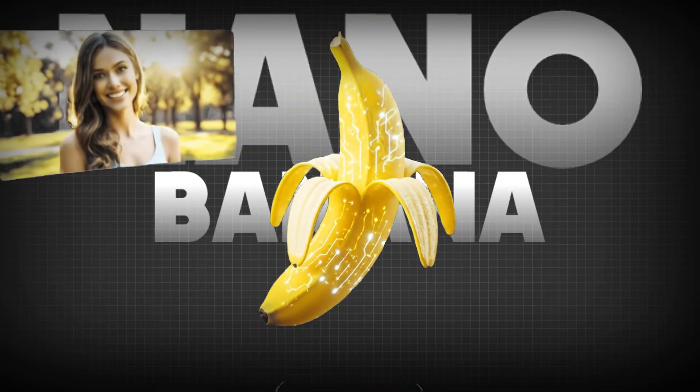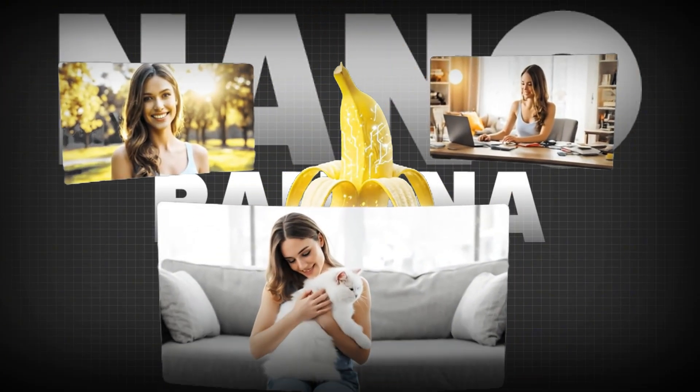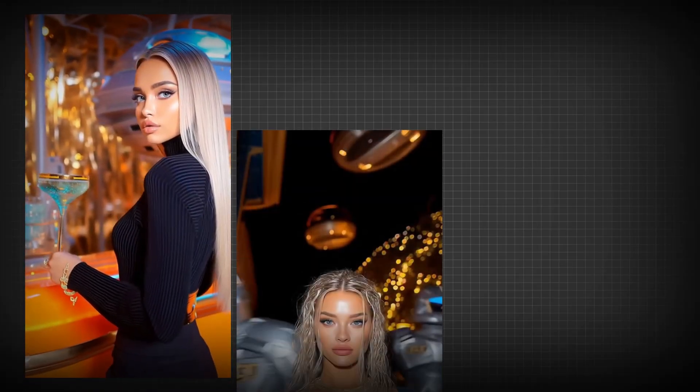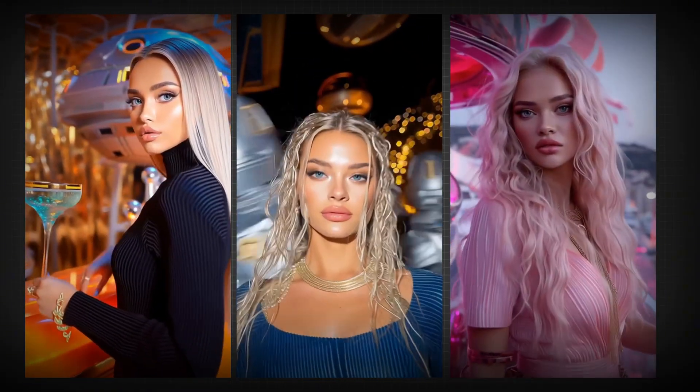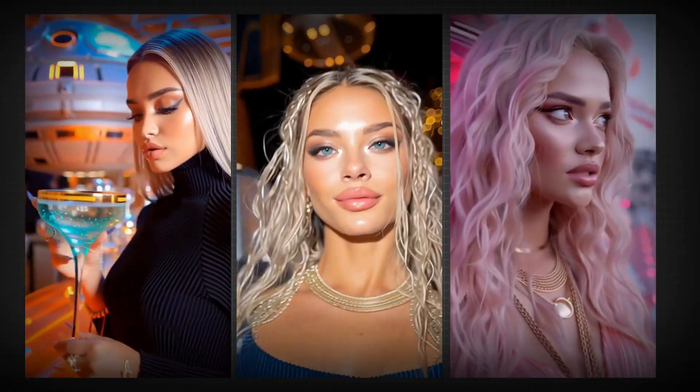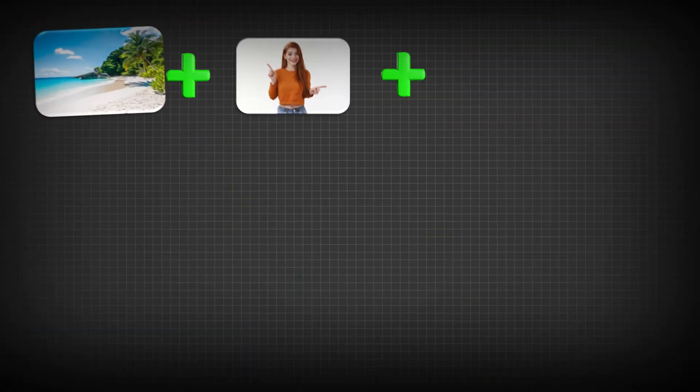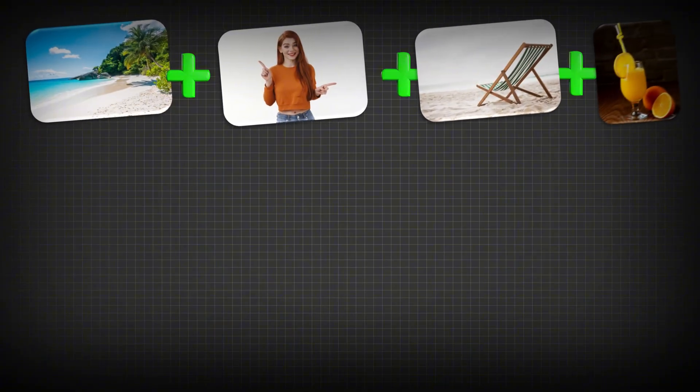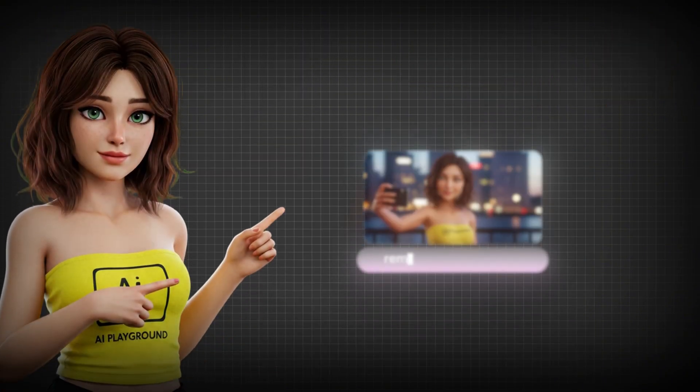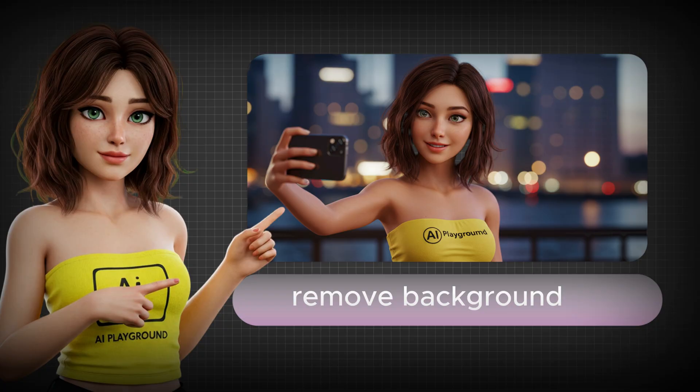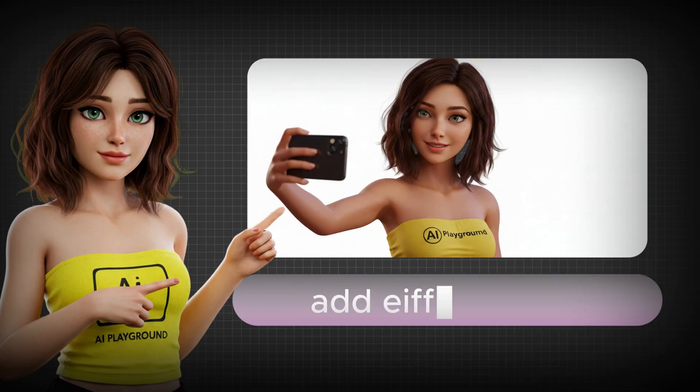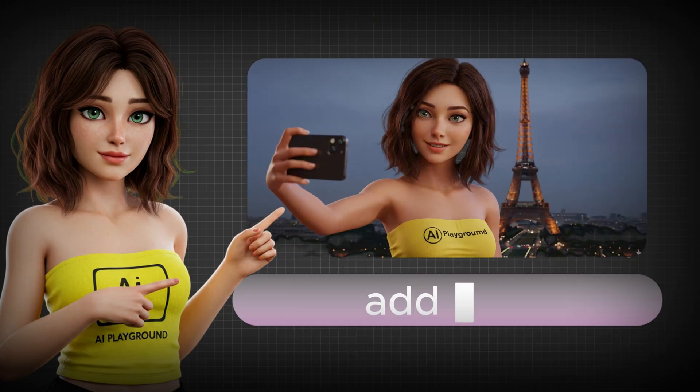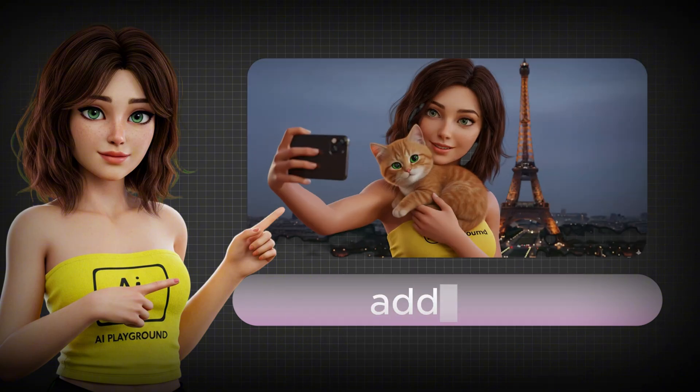Here's why NanoBanana AI is blowing minds. It remembers faces with perfect accuracy, meaning you can now create an AI influencer that looks the same every single time. It can fuse photos together, and you can edit step-by-step. It just keeps building without ever losing track. But here's the jaw-dropper. This tech could completely reshape content creation.